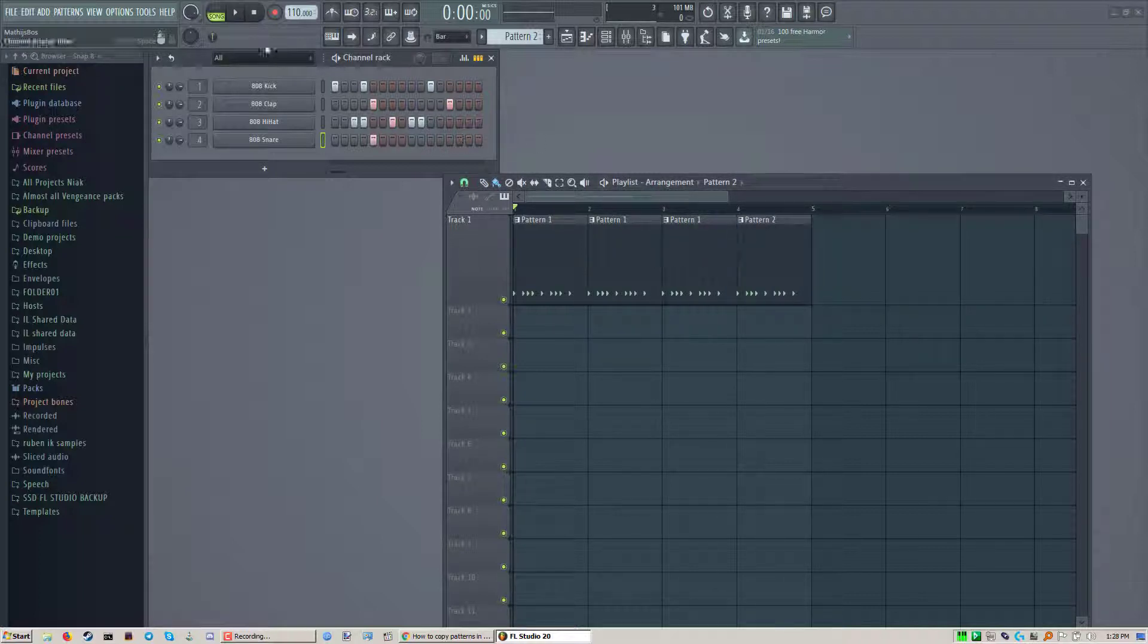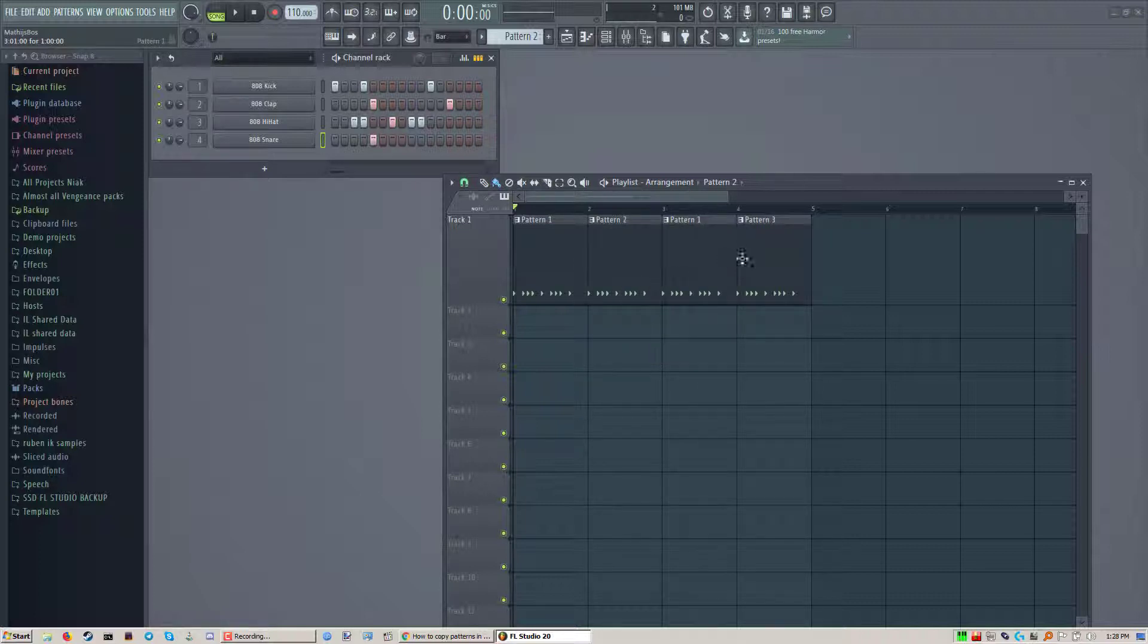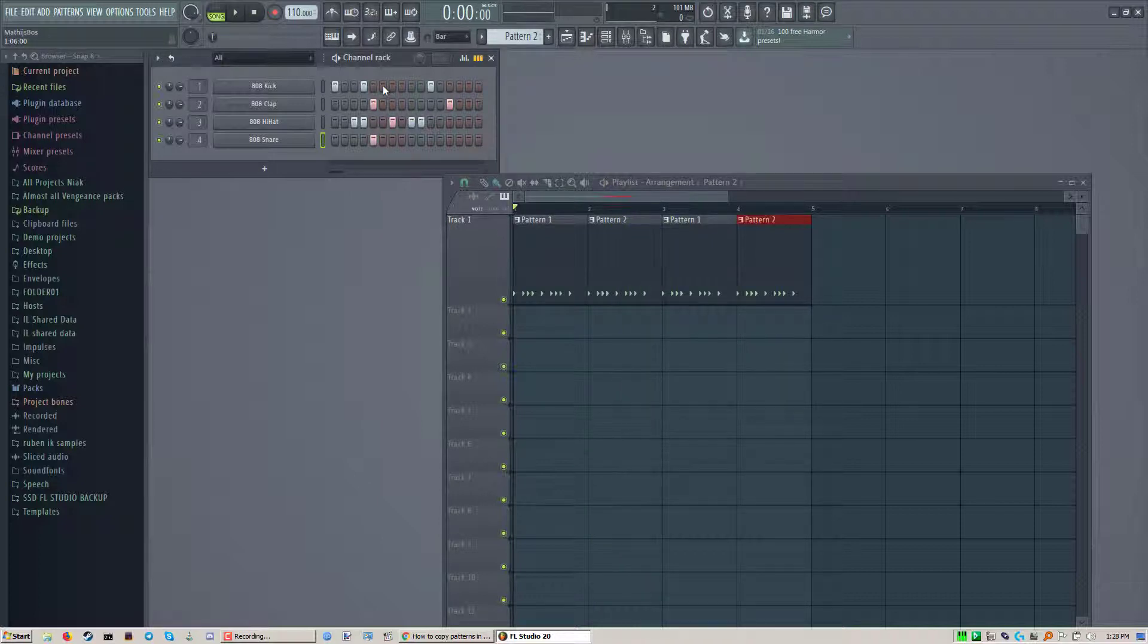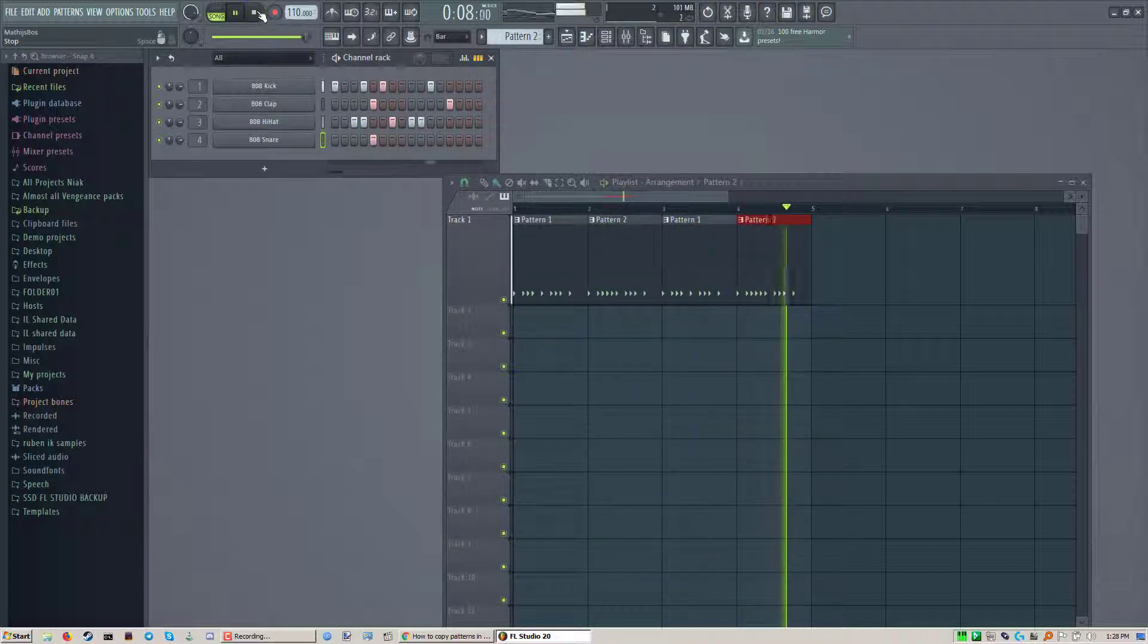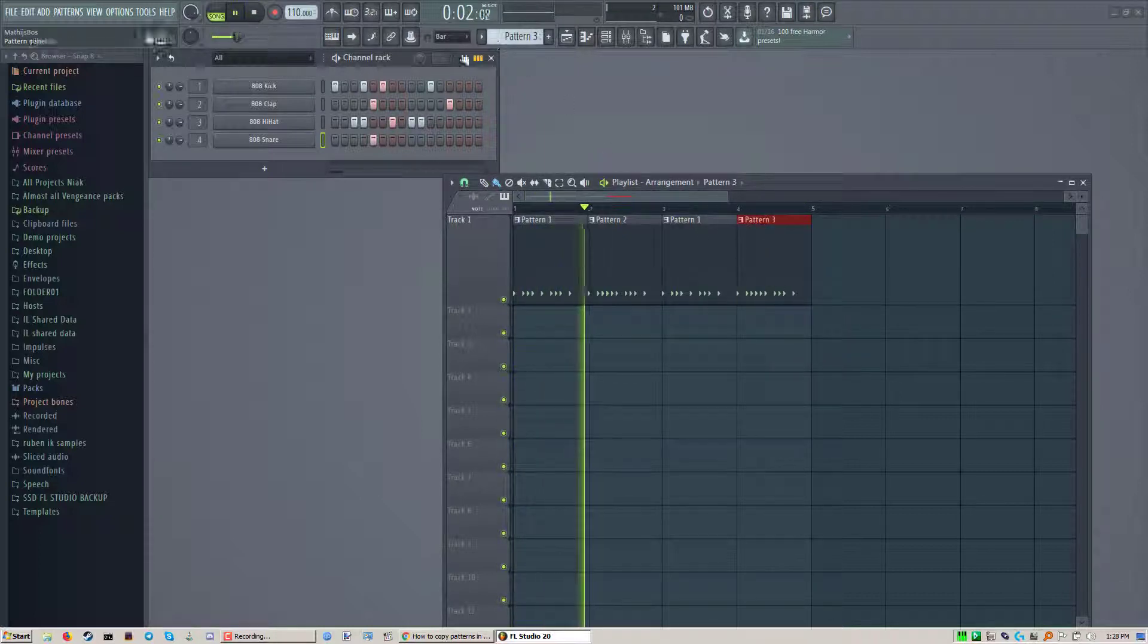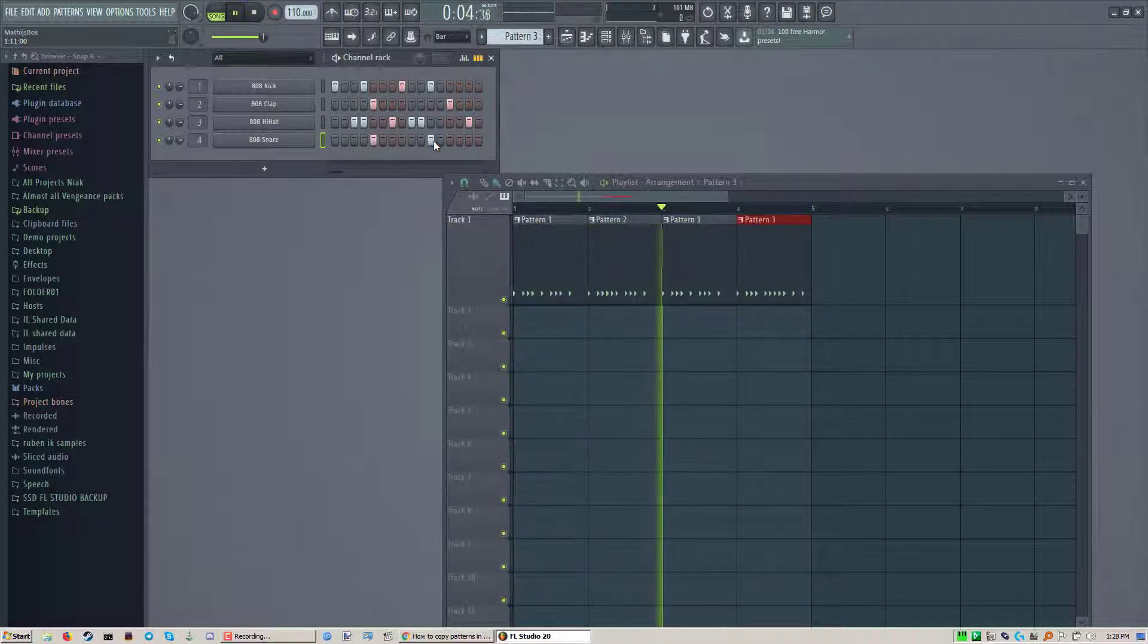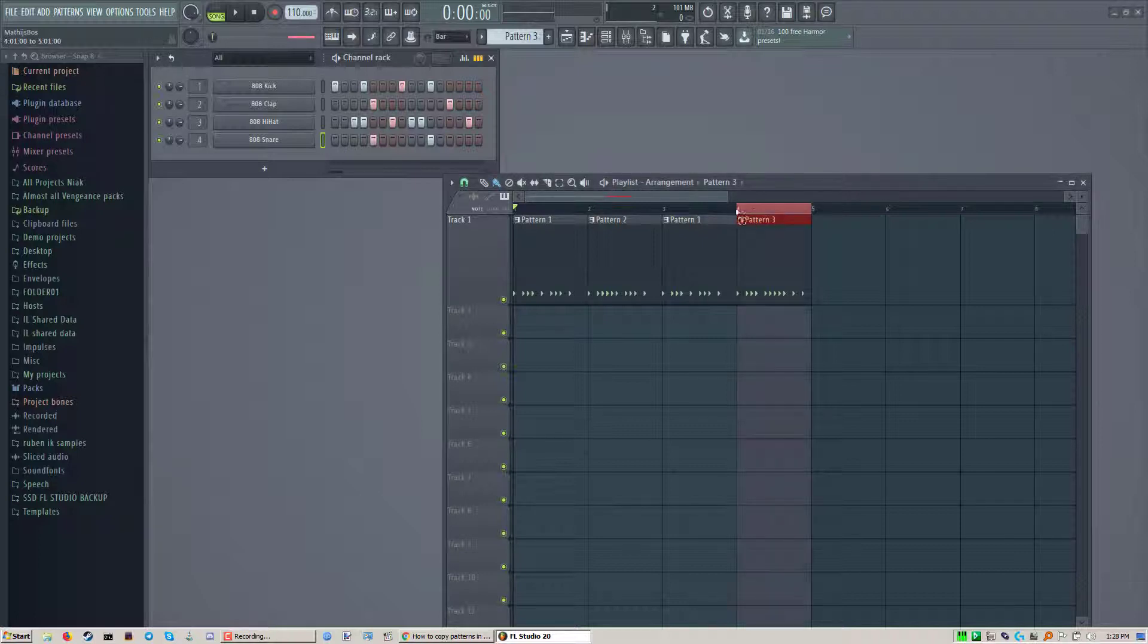And now you can make your change. Actually you probably want to have it like this. Let's have a look here. So let's make this one unique as well. That sounds okay. Let's make this one unique. And then you can continue the process.